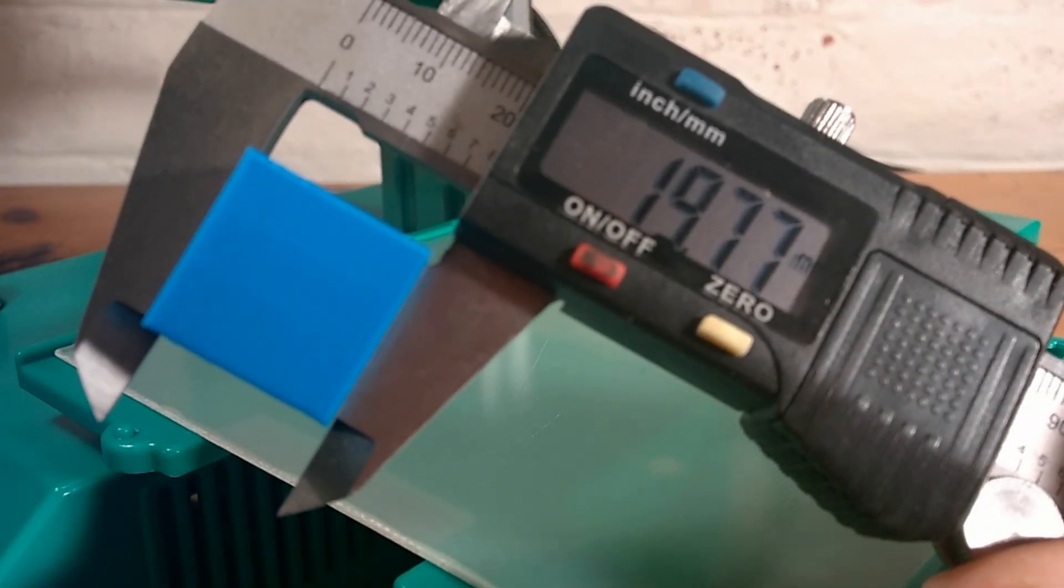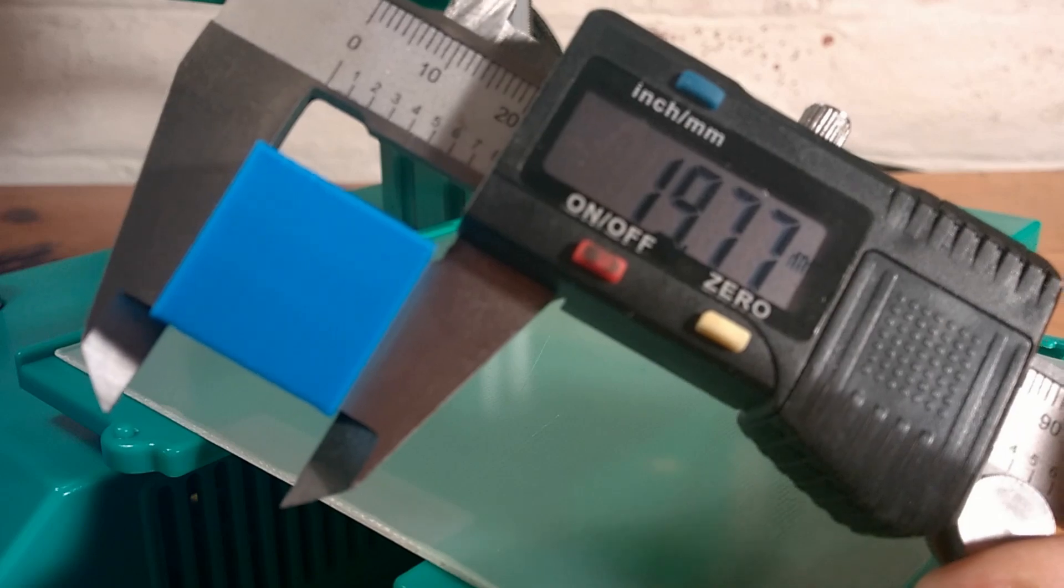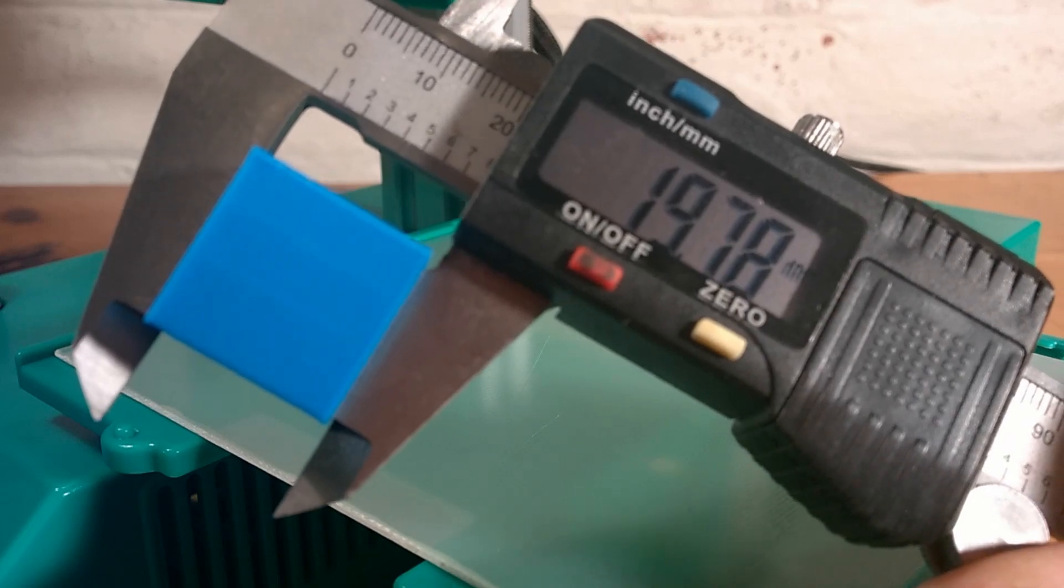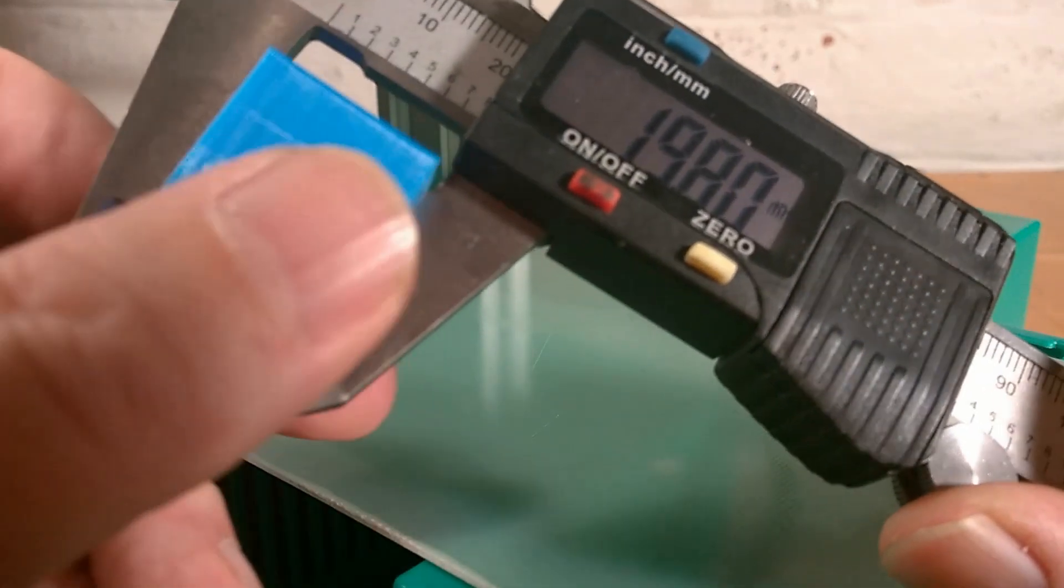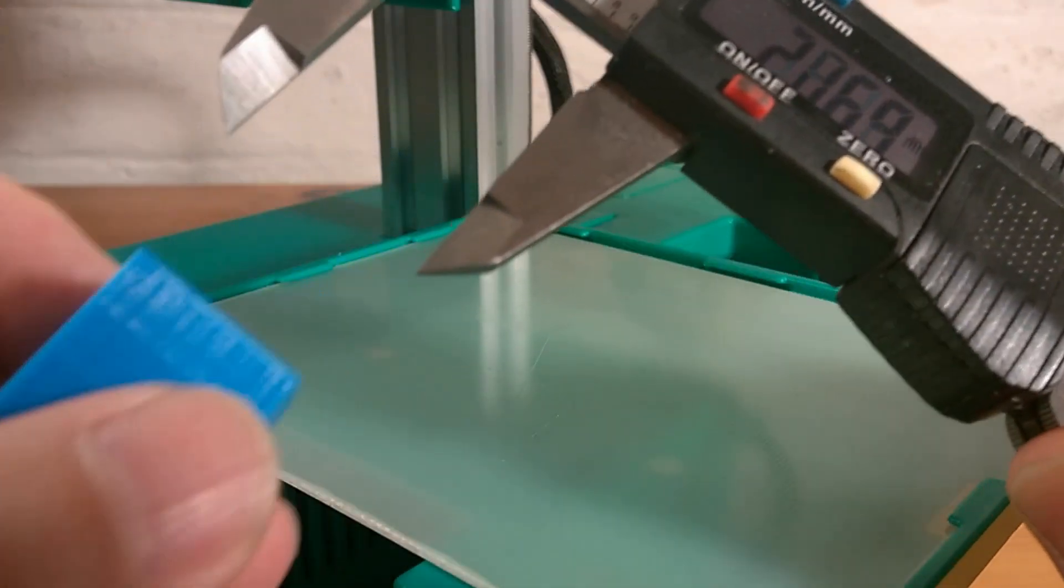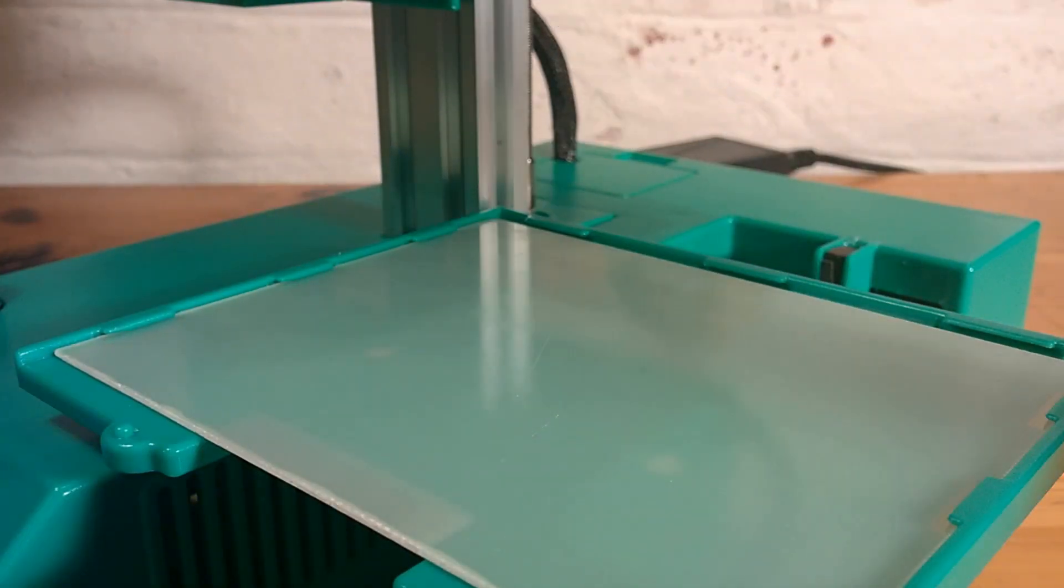As different filaments have different properties, it is worth doing this test for each of your filaments and marking it on the box.